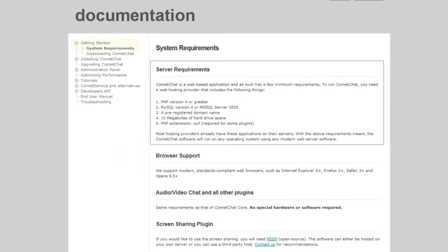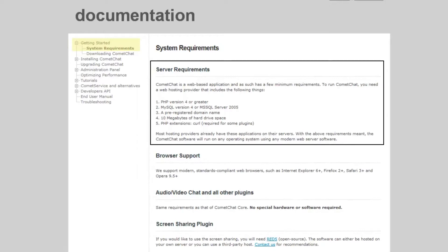Before we start with the installation process, make sure that your server meets the minimum requirements. You can find these requirements under documentation on the Comet Chat website.